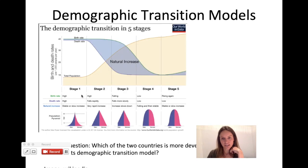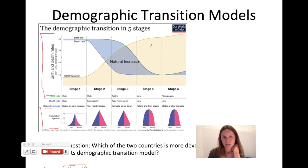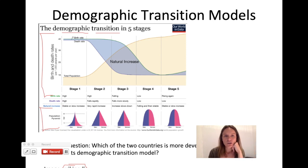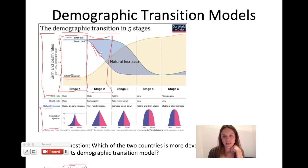We talk about crude birth rate, crude death rate, and natural increase rate because it allows us to discuss demographic transition models, which will be the last thing we go over. You've probably seen images that look like either a graph or a population pyramid — both show how the number of people in a population is changing in a given city or country. The graph gives you birth rate, death rate, and total population over time.